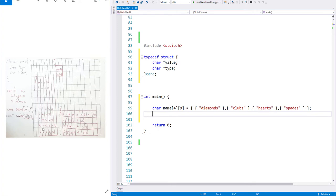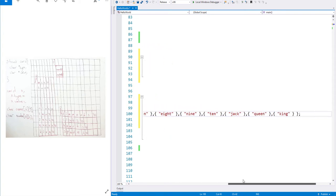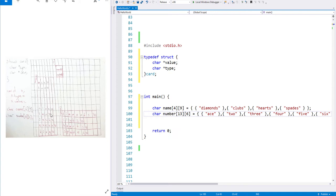And now let's define our second two-dimensional array, which will hold the value of the card. I have 13 rows, each holding a value in string format — in char format. You could use numeric values, but representing the cards after 10 is hard since the names can be Jack, Queen, or King. So I represented them as strings, where each row is a char array meaning the value of my card.